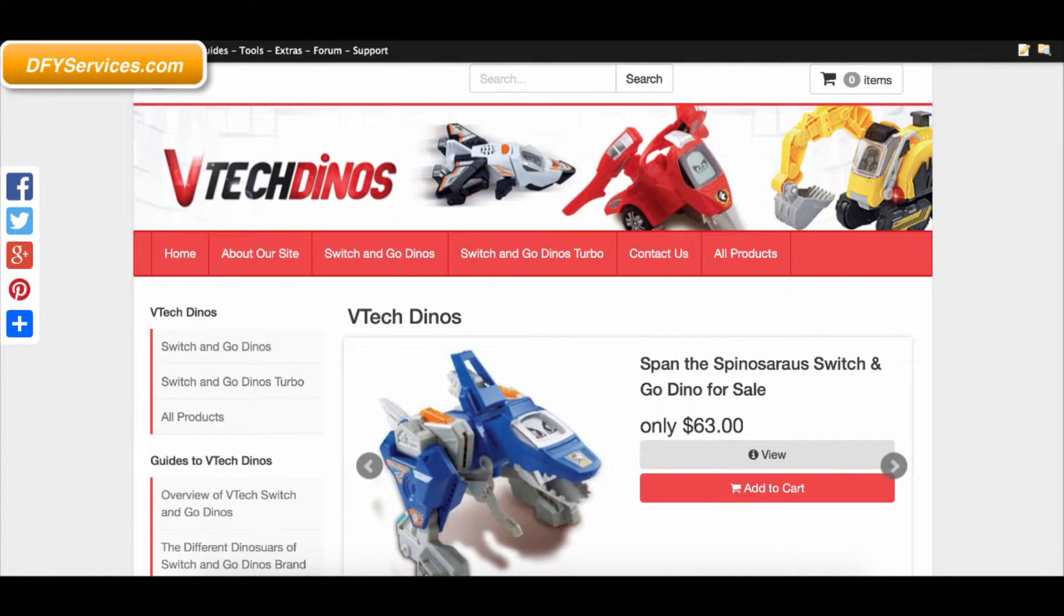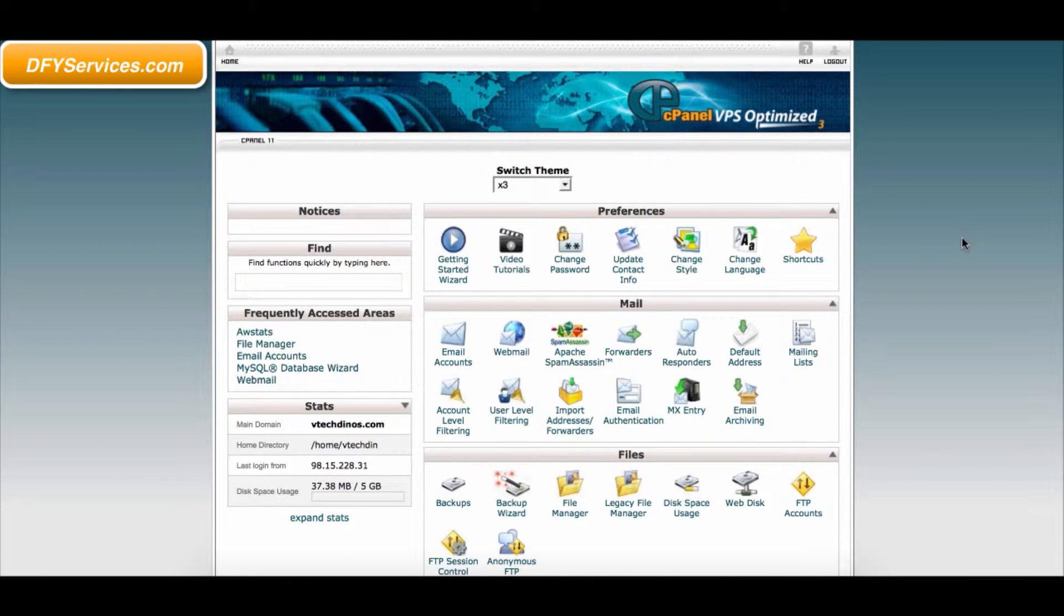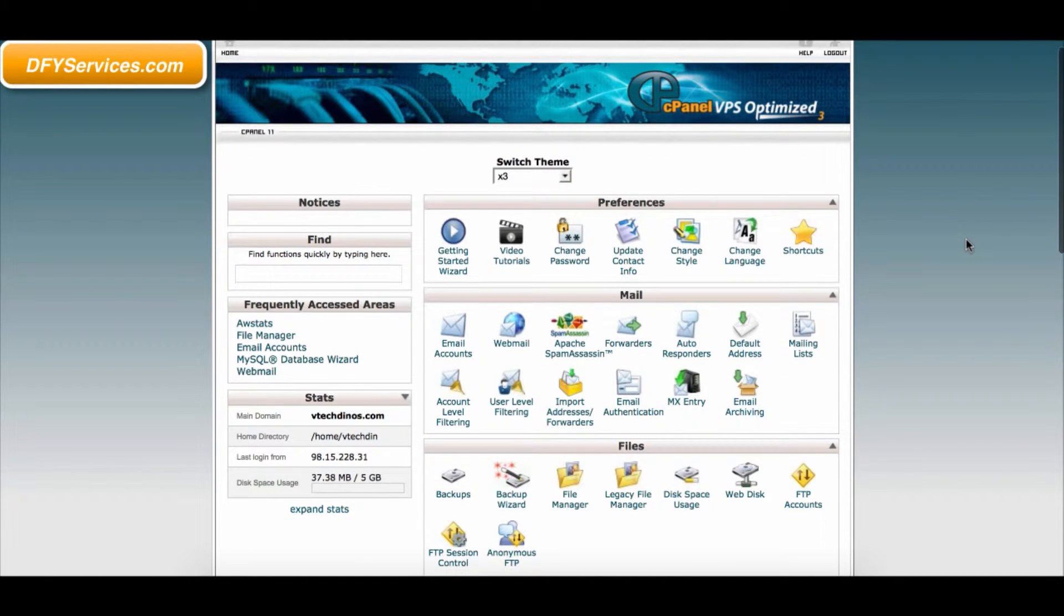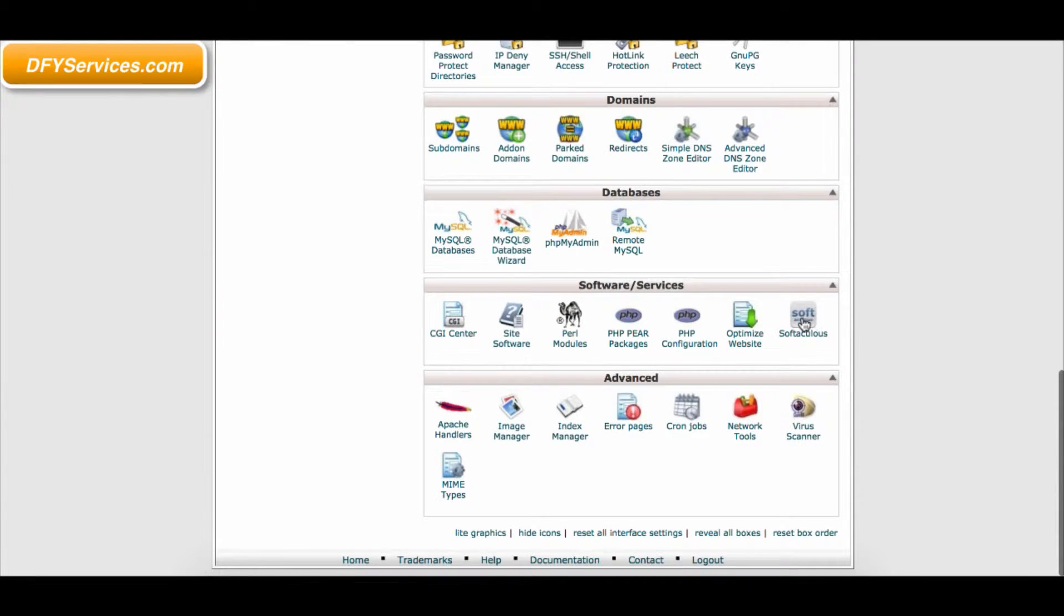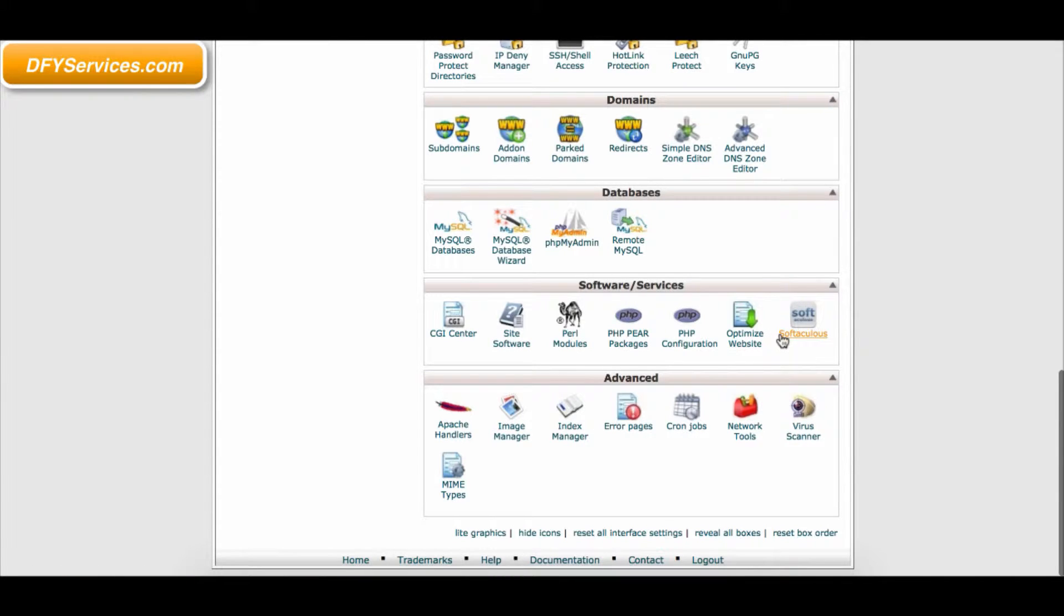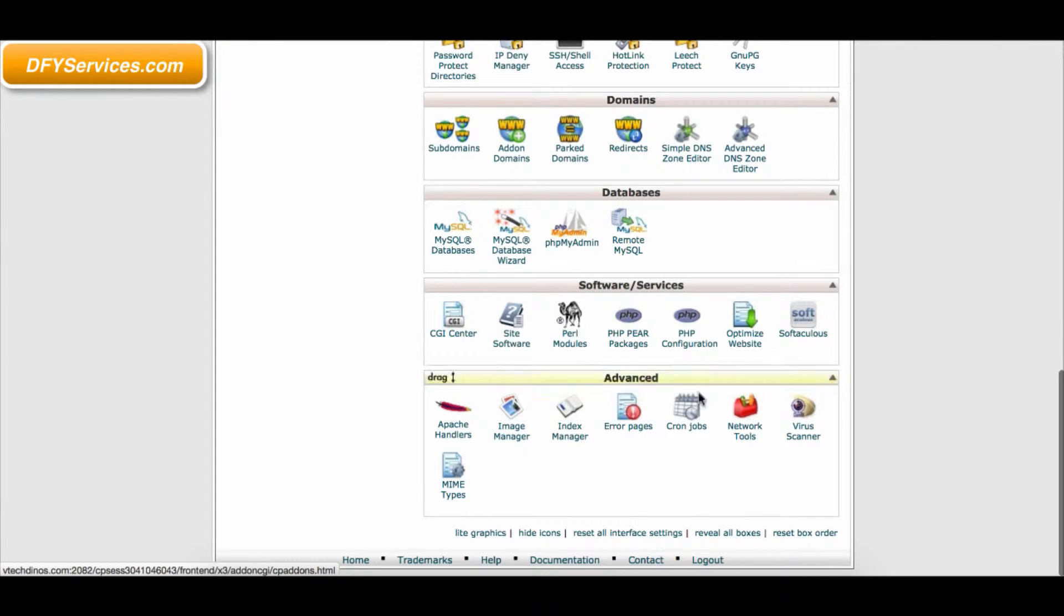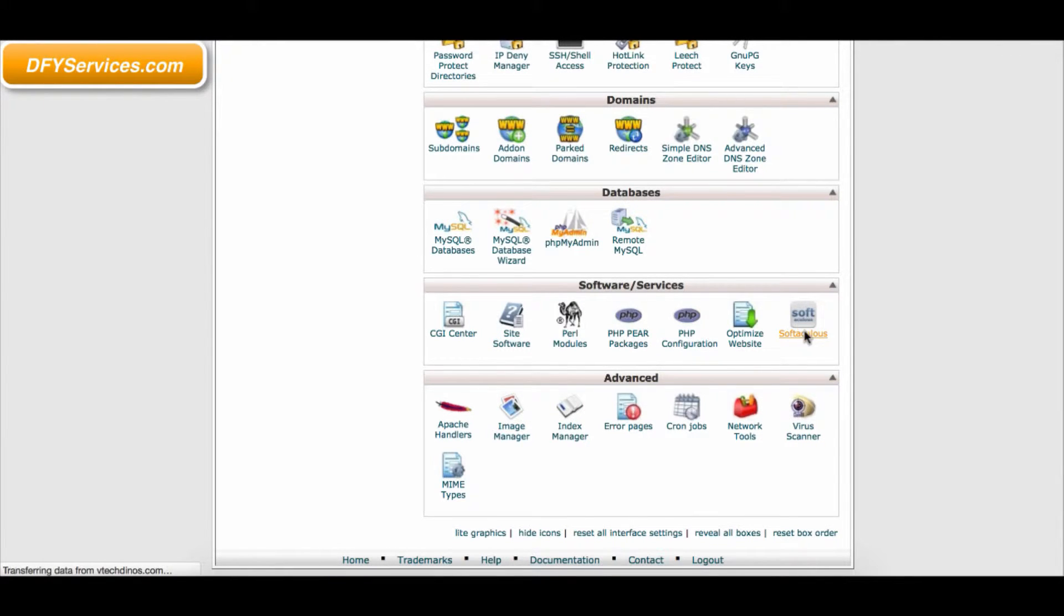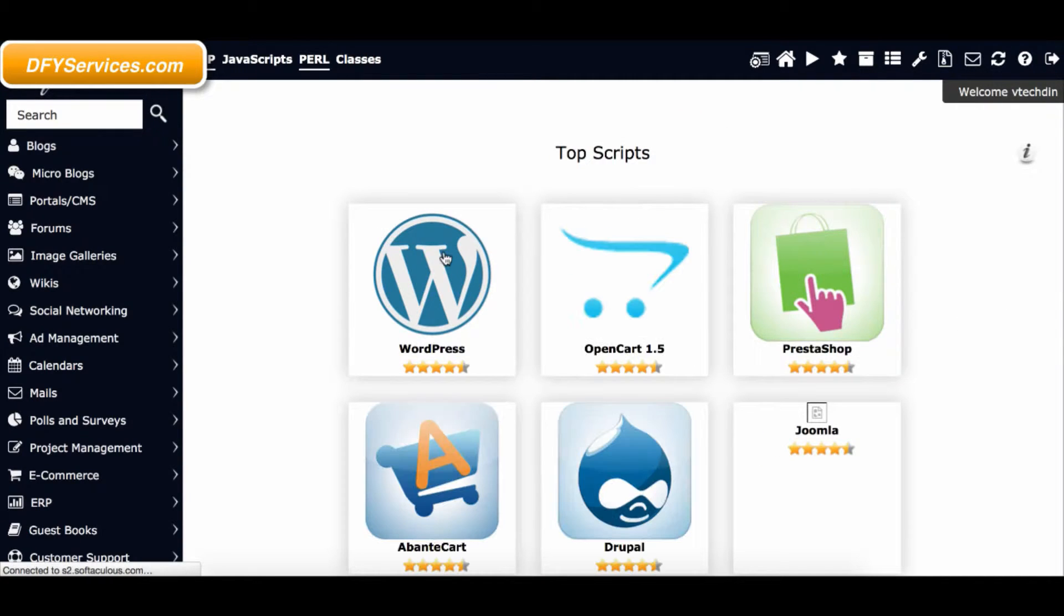Please login to your cPanel account to begin. Scroll down to the Software Services tab and look for Softaculous, Site Software, or the WordPress one-click install icon. If you are not sure where it is, please check with your host. 99% of hosting providers offer the one-click install for WordPress.